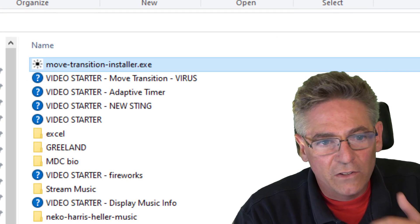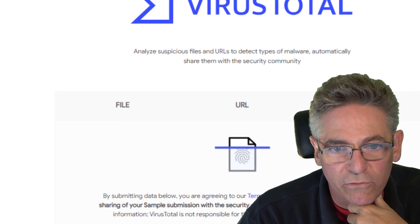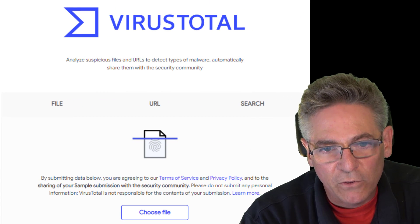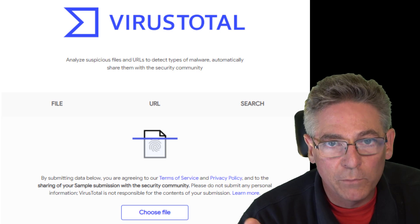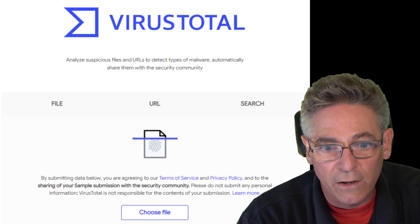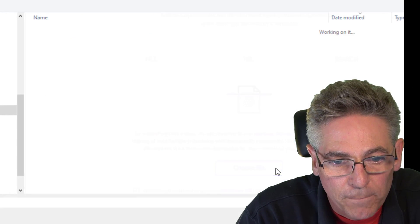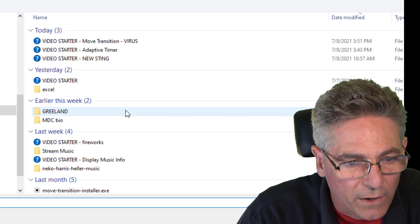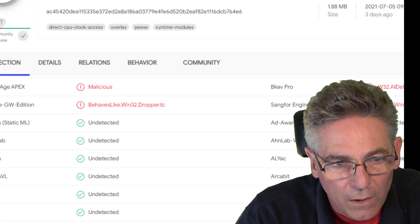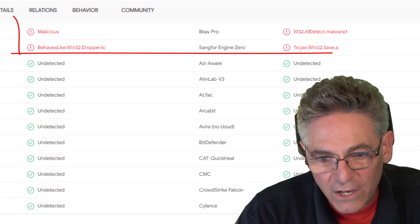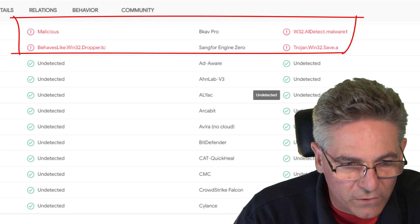Then I decided to scan the file with an online scanner called Virus Total. What makes Virus Total so cool is that it takes the file and scans it with multiple free online virus engines. If you click Choose File and select the .exe file, it comes up with four engines that found different types of funky Trojans and viruses.